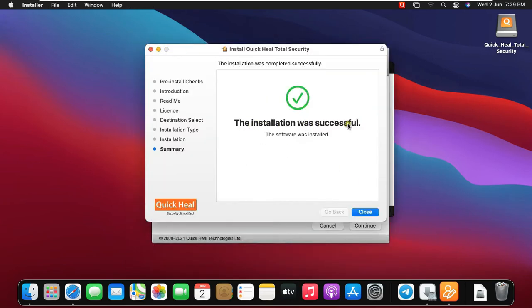As you can see our antivirus is installed successfully. Click on Close.